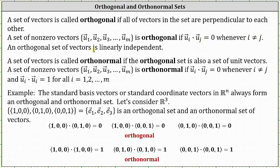An orthonormal set of vectors is linearly independent. A set of vectors is called orthonormal if the orthogonal set is also a set of unit vectors. Therefore, a set of non-zero vectors u₁ through uₘ is orthonormal if the dot product of uᵢ and uⱼ equals zero whenever i doesn't equal j, and vector uᵢ dotted with itself equals one for all values of i from one to m.